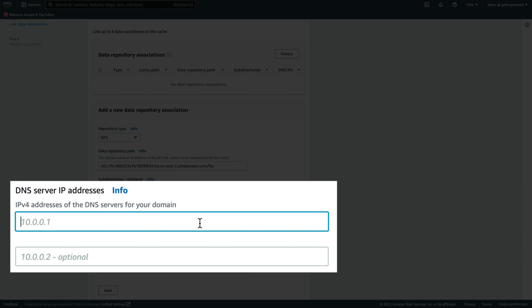The DNS server IP addresses allow File Cache to resolve the domain name of the NFS server, which is useful when DNS resolution is private. Since we're associating NFS v3 servers deployed in an Amazon VPC and using the AWS-provided DNS server, we use the reserved DNS server IP address, which corresponds to the base of our VPC network CIDR range, plus 2, which in our case is 10.0.0.2.